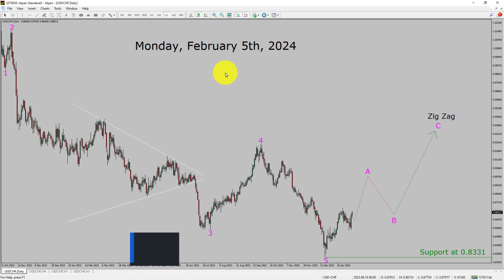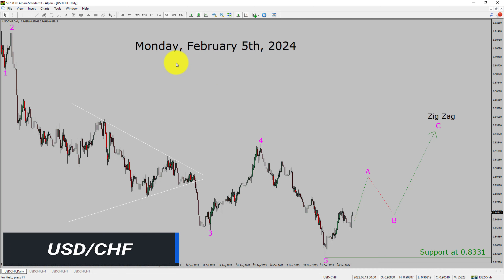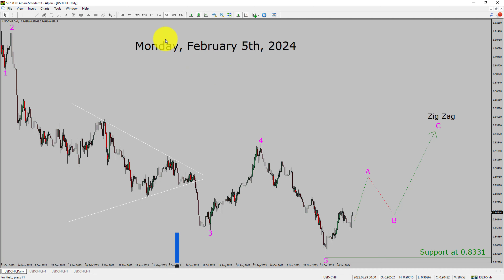I am going to analyze the USDCHF currency pair. Let us start the top to bottom Elliott Wave Analysis. Inside the daily timeframe, the trend is up in the USDCHF currency pair.